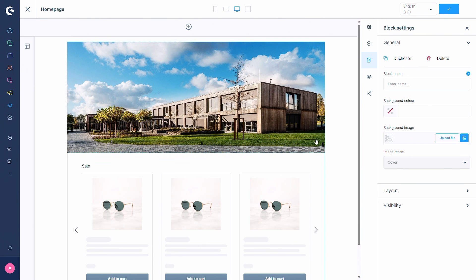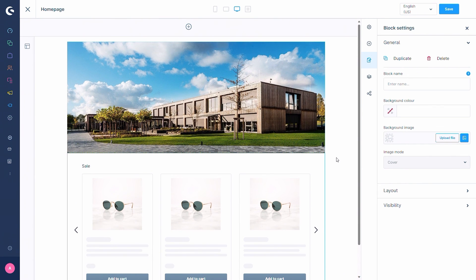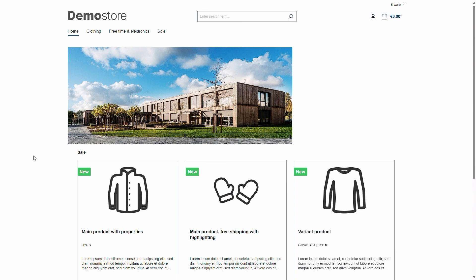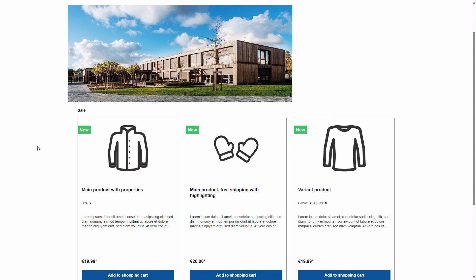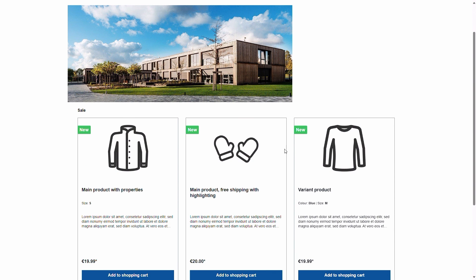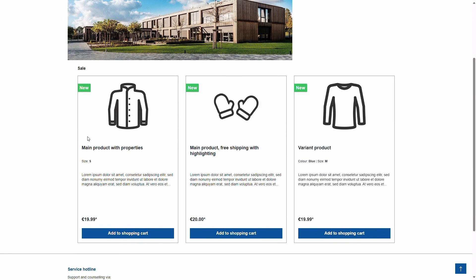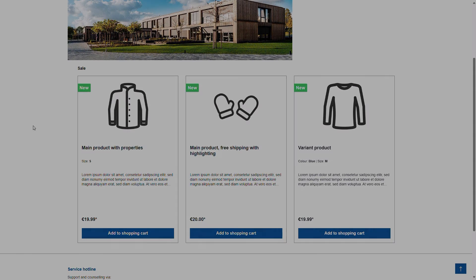Now let's save the Shopping Experience and take a look at the storefront once again. On the home page you can directly see the slider, and the products in the dynamic product group are displayed there.